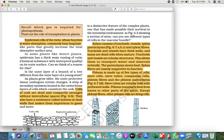Xylem and phloem are a distinguished feature of complex plants. One of them made possible the survival of plants in a terrestrial environment. Basically, because of these tissues, survival in a terrestrial environment is possible. Now let us see each one of them, turn by turn, starting with xylem.